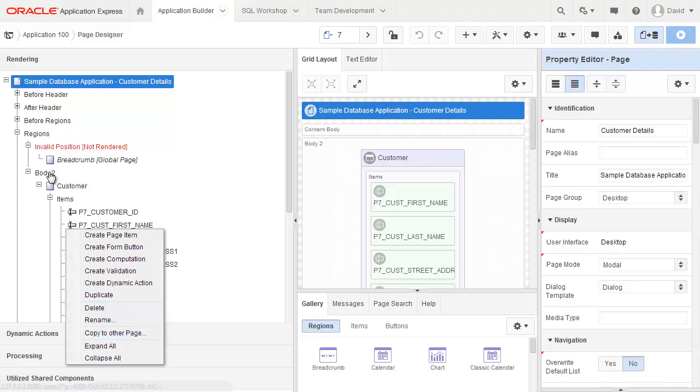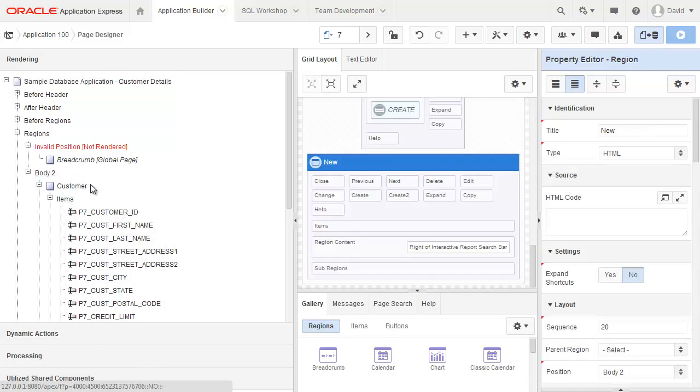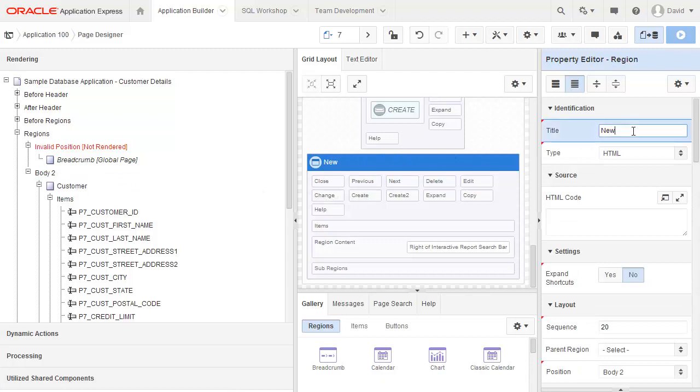What I'd like to do is actually go and create a new region though. So I'm going to right click on body to create region. Let's come up with this new region. I'm going to go over to the property editor here. I want to change this to be address.